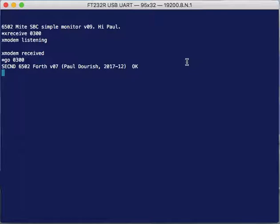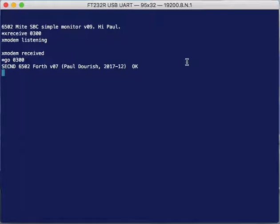But since there isn't really a file system or underlying operating system here, what I've decided to do is implement a more classic Forth mechanism which is the blocks and buffer interface. This reflects the history of Forth where Forth really wanted to be the operating system for the computer and just have unfettered access to the disk.